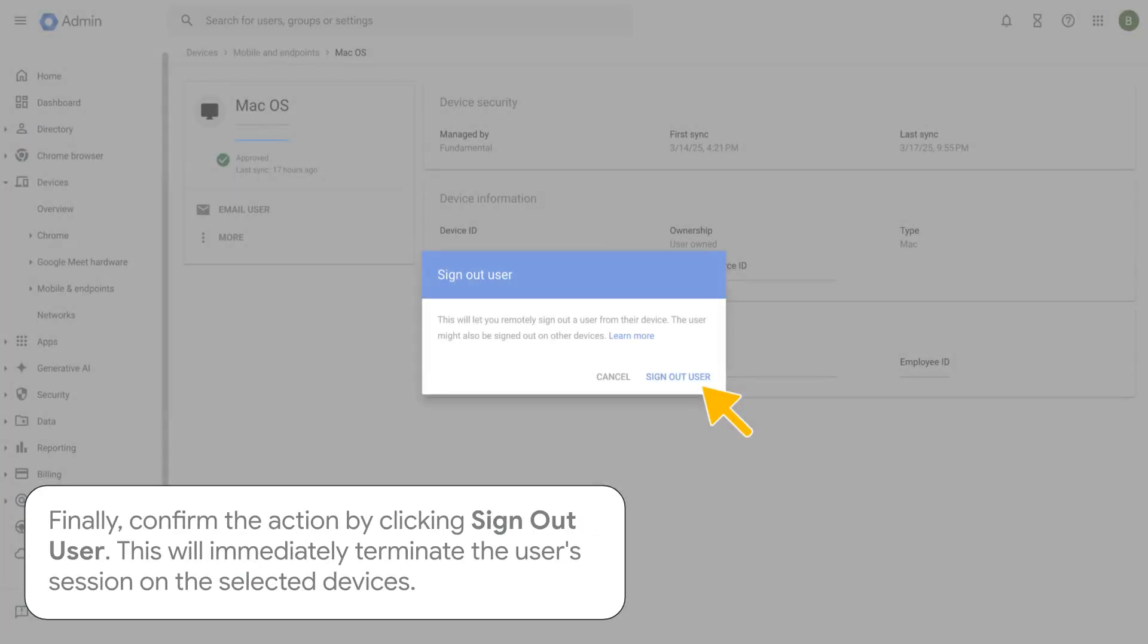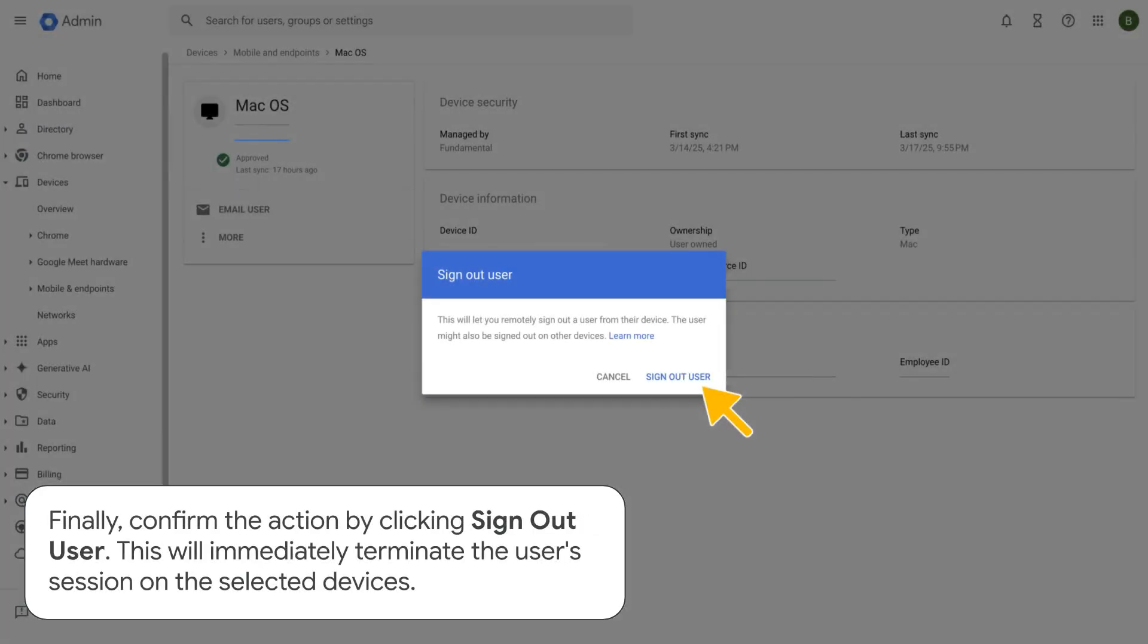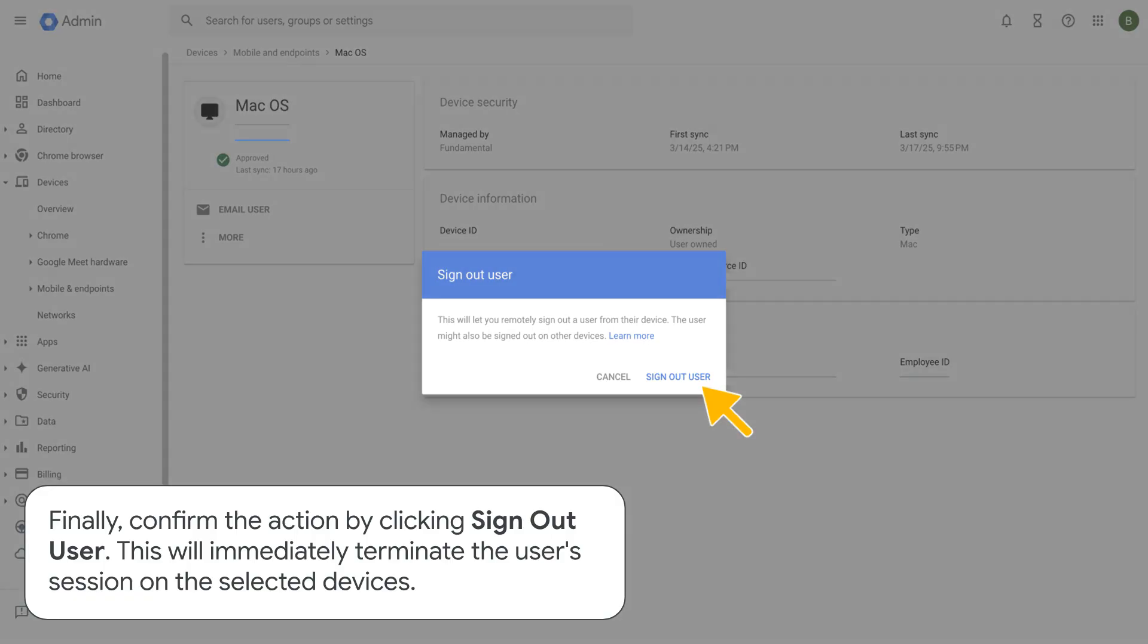Finally, confirm the action by clicking Sign Out User. This will immediately terminate the user session on the selected devices.